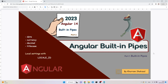Hi guys, my name is Huram and today I'm going to have a video for Angular built-in pipes. Pipes in Angular are just like the pipe in real life — they receive input and they transform the output in a proper format. In the video I will cover pipes like date, currency, decimal, and so on.